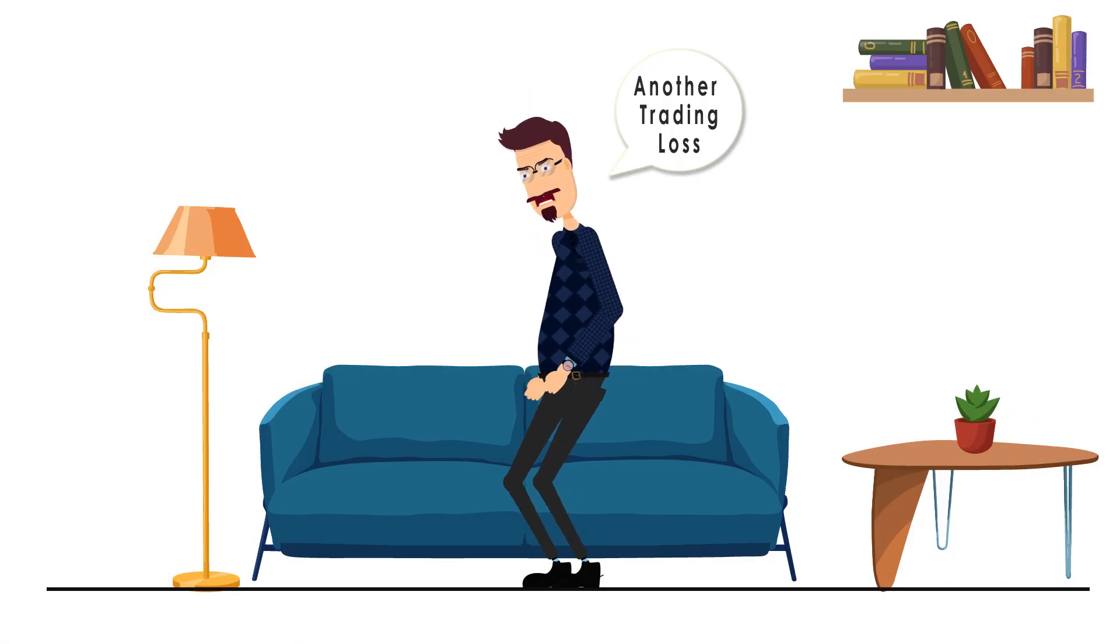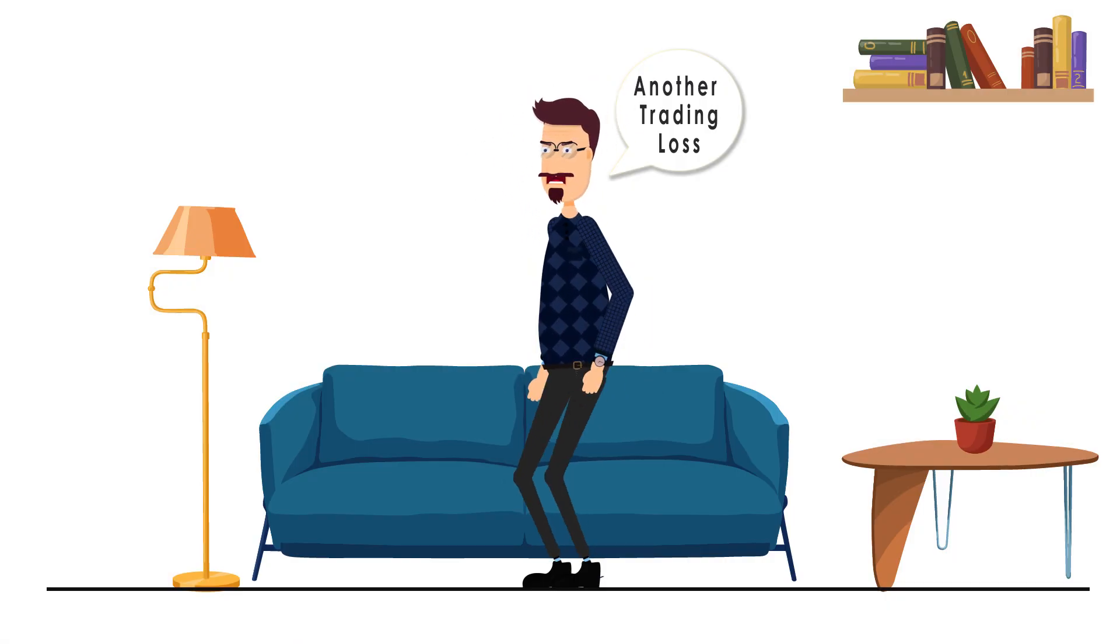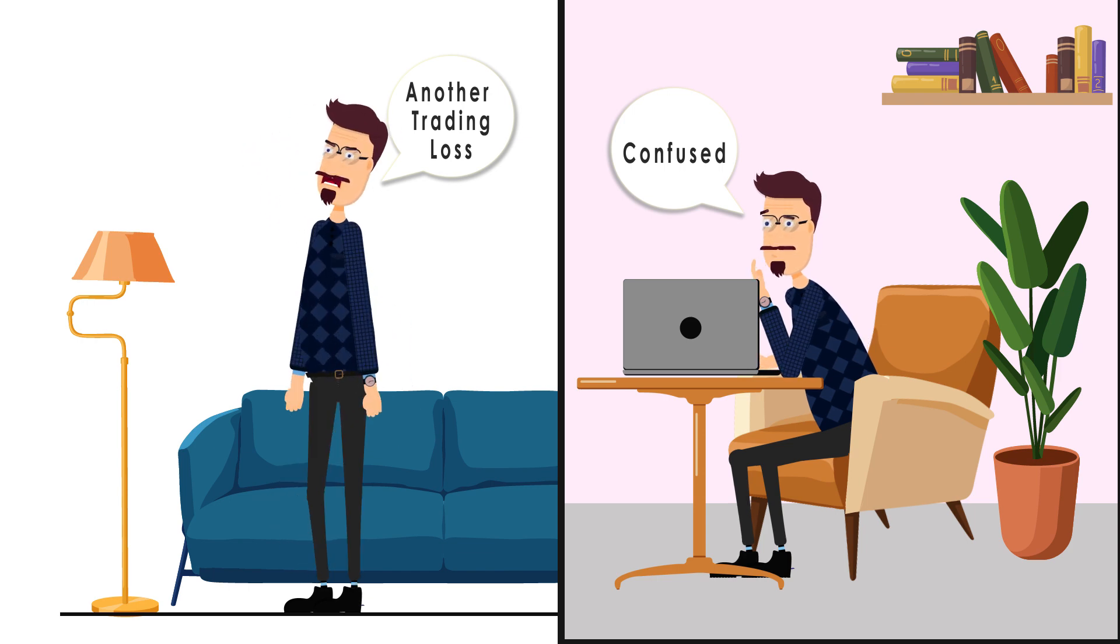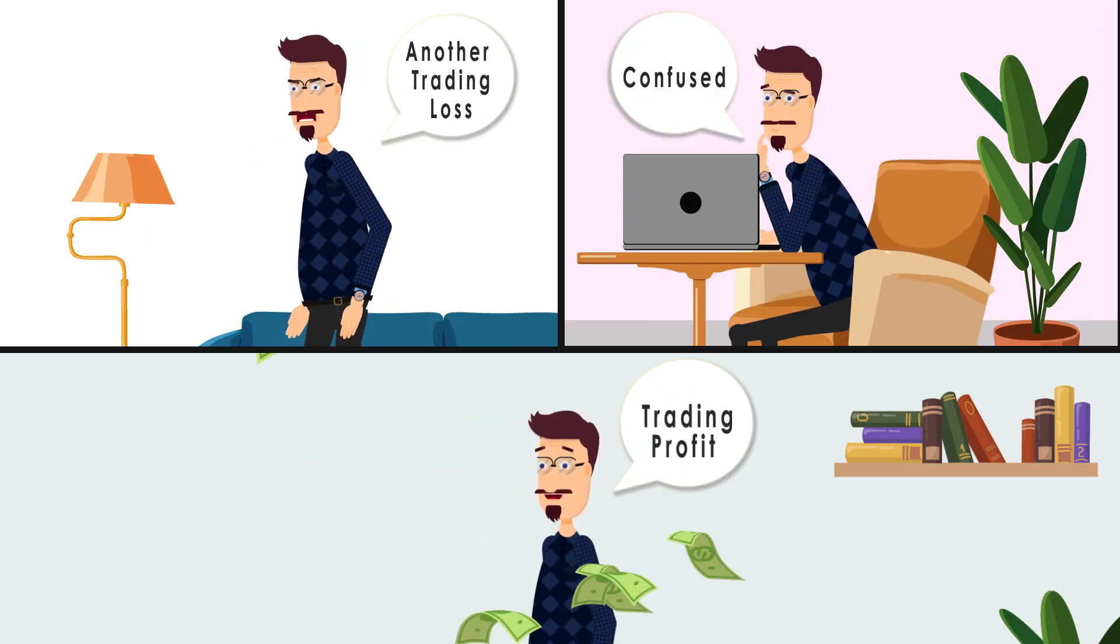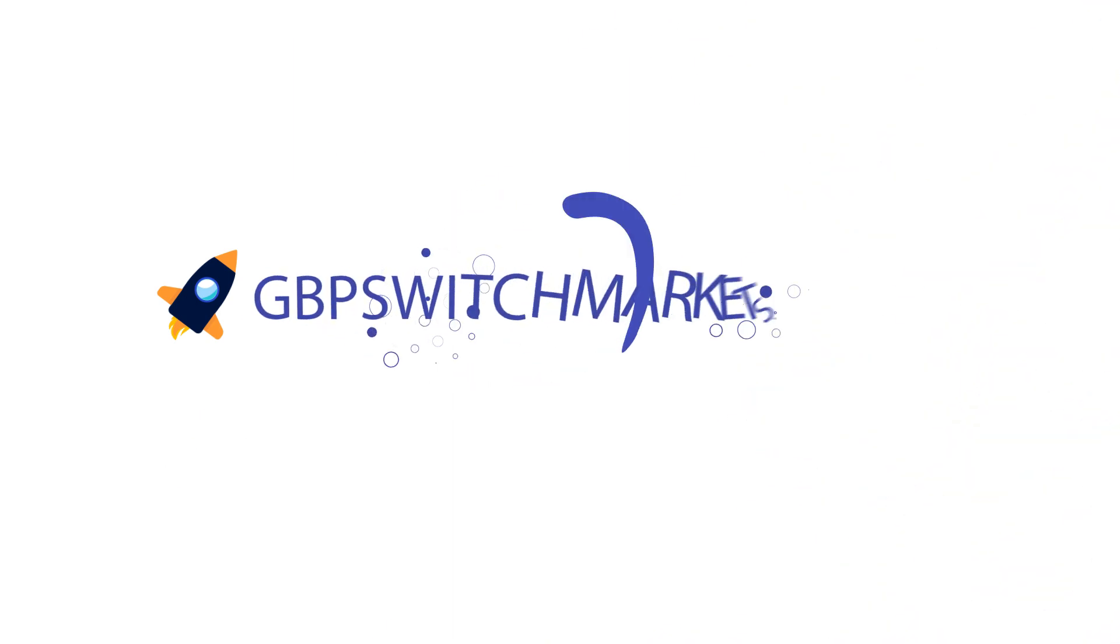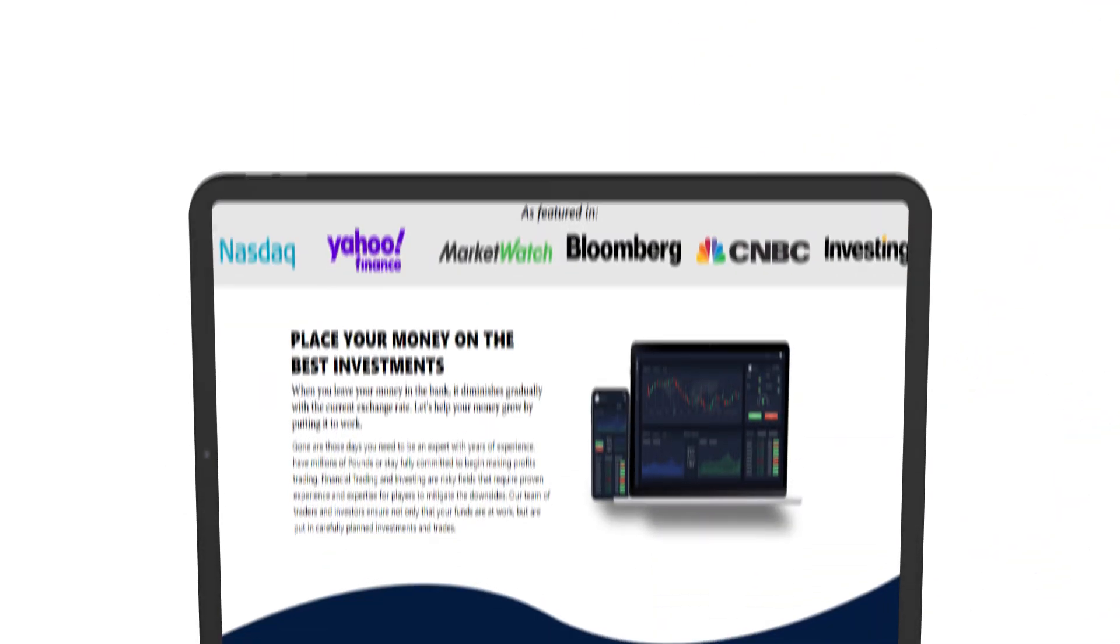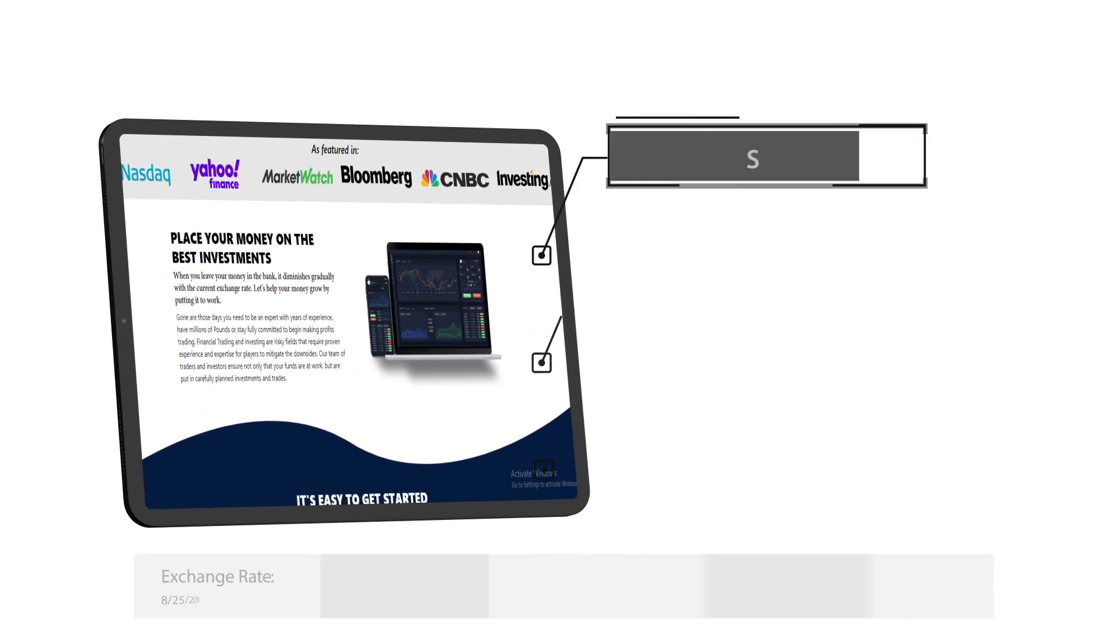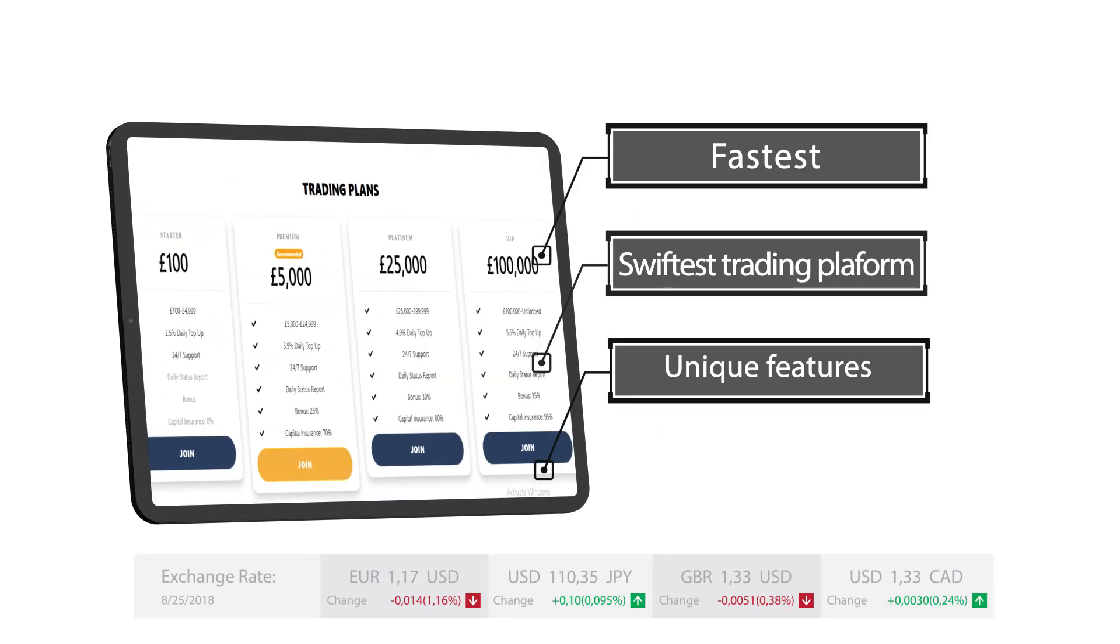Have you been struggling with making maximum profits whilst trading, or do you have little or no idea on trading but want to make high profits off your investments? You're in luck. GBP Switch Market is just the right trading platform for you. GBP Switch Market is the swiftest and fastest rising trading platform with unique and easy features.